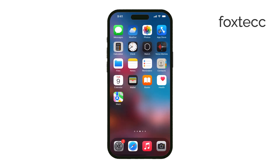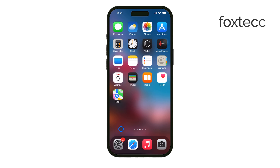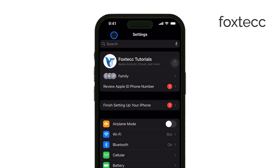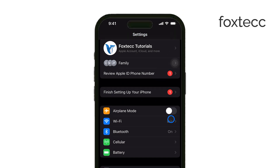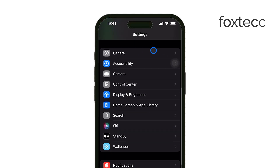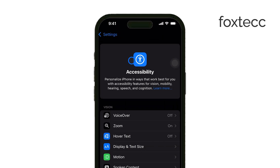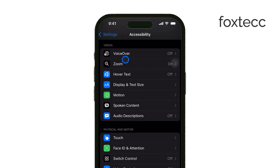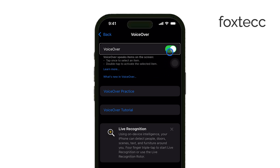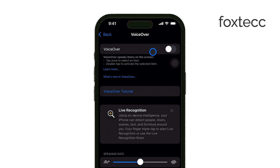First, open the Settings app on your iPhone. You might notice that using touch gestures feels different with VoiceOver on, so take your time. Once you're in the Settings menu, scroll down and tap on Accessibility. In the Accessibility section, find and tap on VoiceOver under the Vision section. From here, all you need to do is toggle the VoiceOver switch to off. Once it's turned off, your iPhone will go back to normal touch navigation without reading everything out loud.